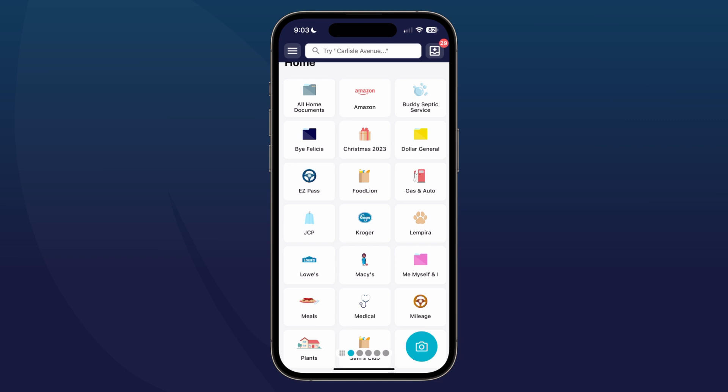Rules will allow you to automatically categorize your receipts based on the parameters that you set, so that each time you have an automatic import or upload it will automatically categorize it to your selected folder without having to go through the manual process, so it'll save you quite a bit of time.